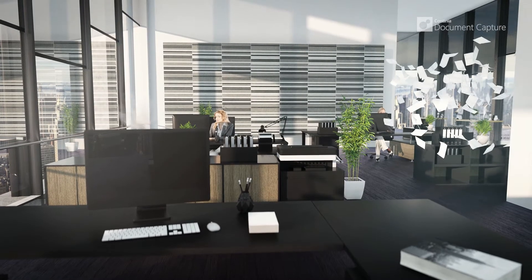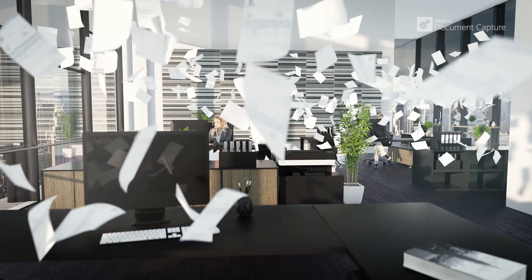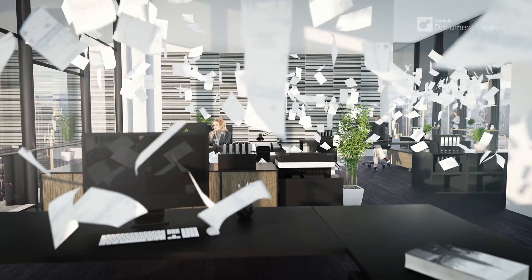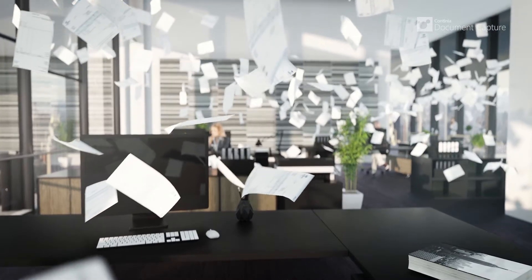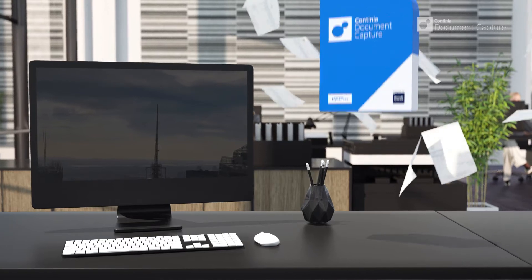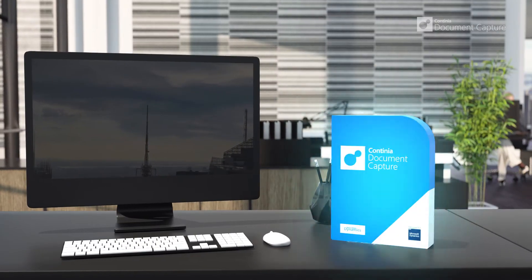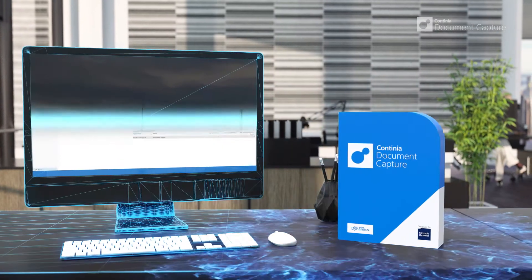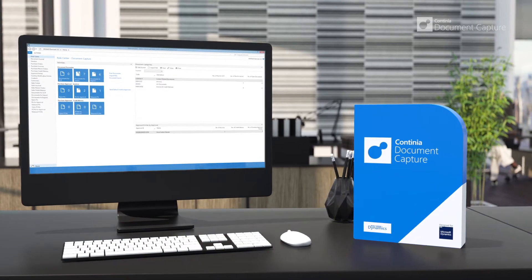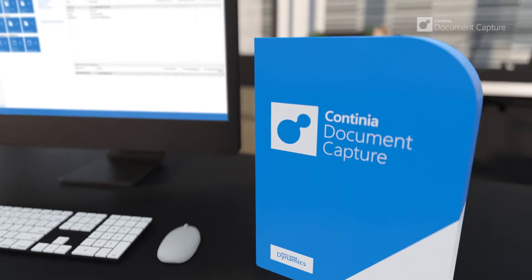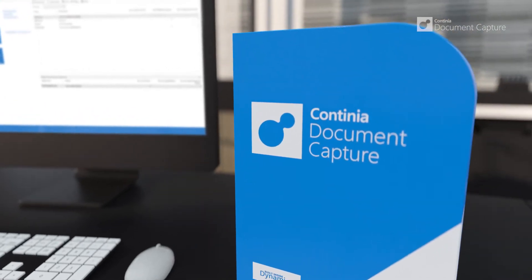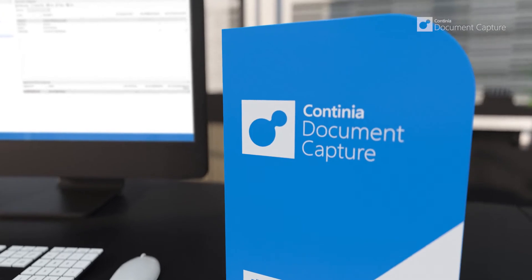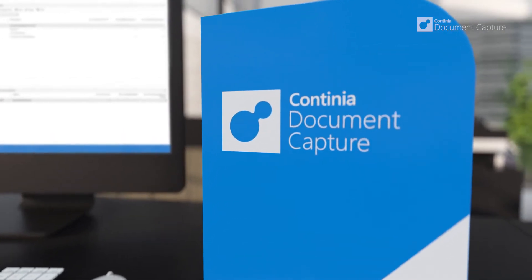Are you challenged by the number of invoices and other documents you need to enter into Microsoft Dynamics NAV? Let me introduce you to Continued Document Capture, the best-selling add-on solution for NAV, including award-winning OCR, electronic workflow approval, and a full digital archive.